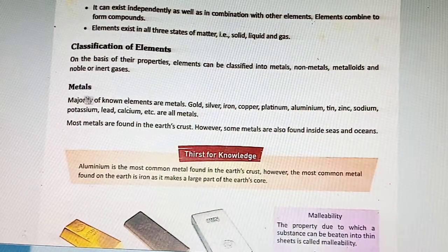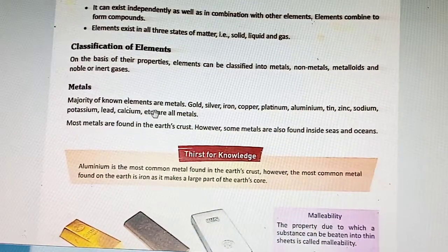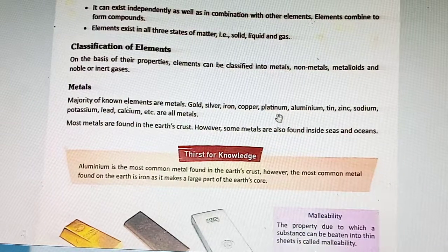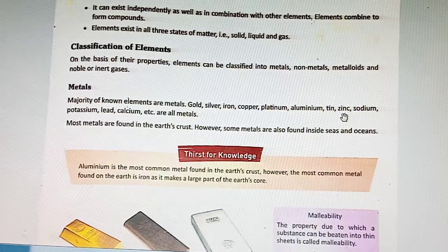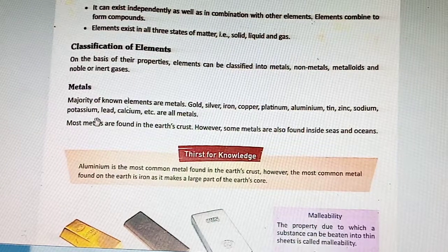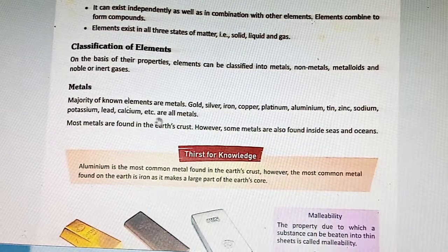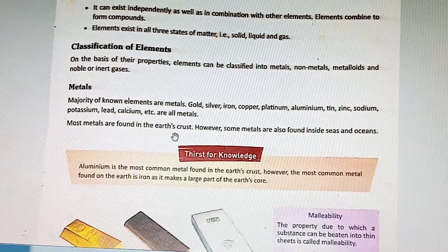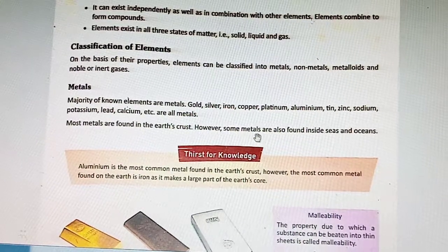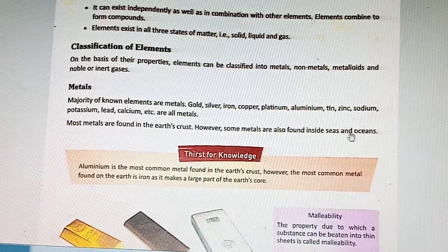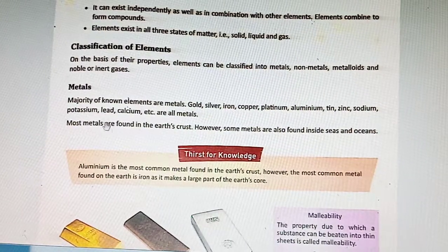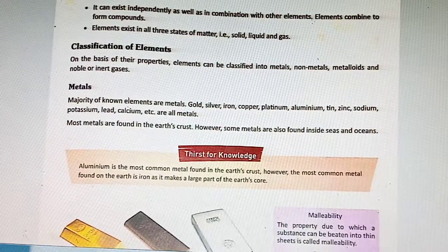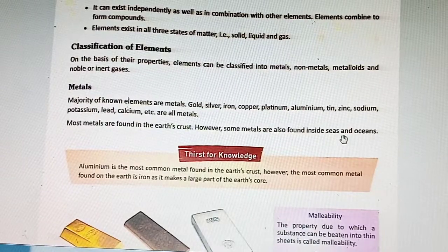Majority of known elements are metals. Gold, silver, iron, copper, platinum, aluminum, tin, zinc, sodium, potassium, lead, calcium, etc. are all metals. Most metals are found in the earth's crust; however, some metals are also found inside seas and oceans.